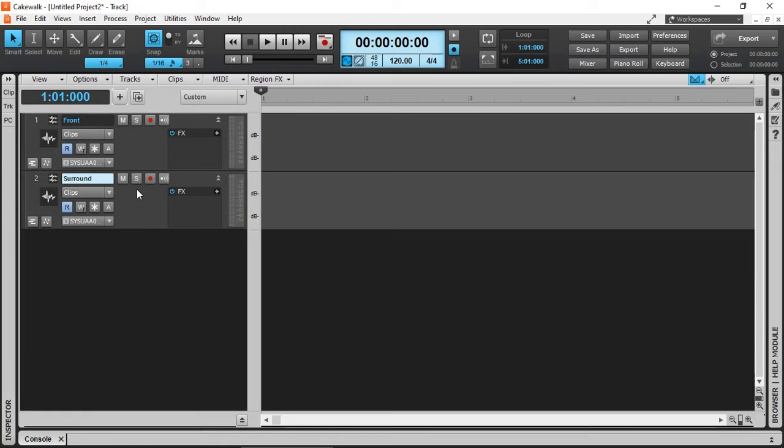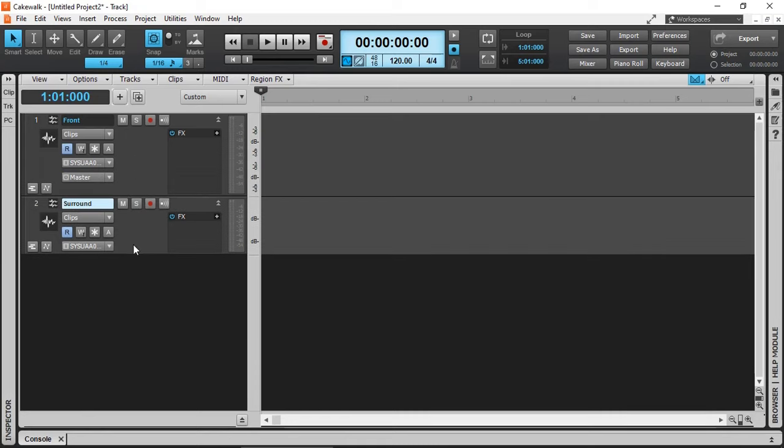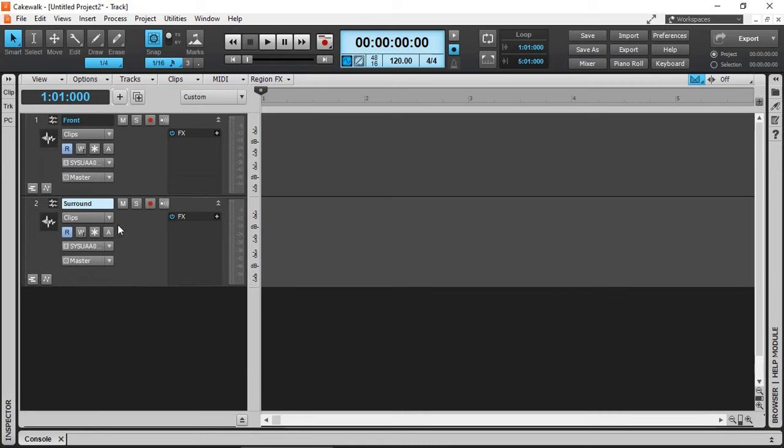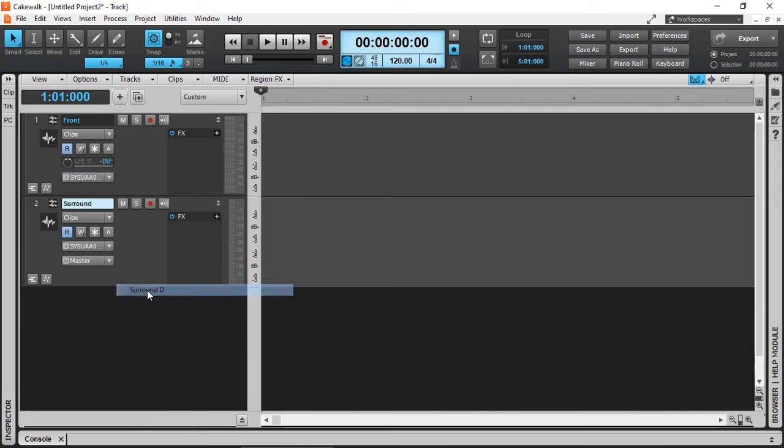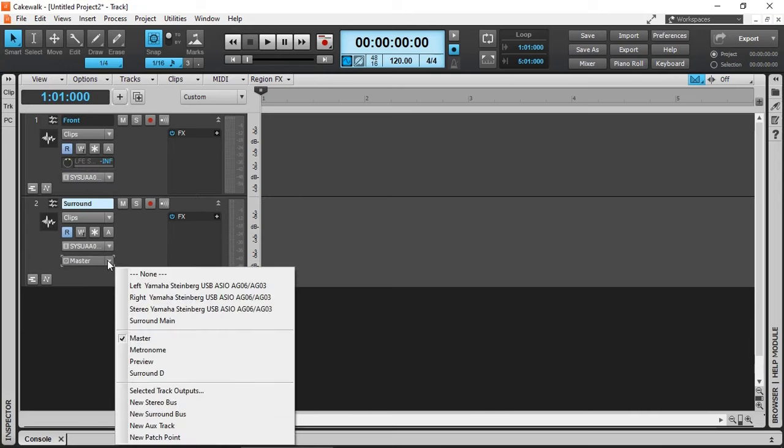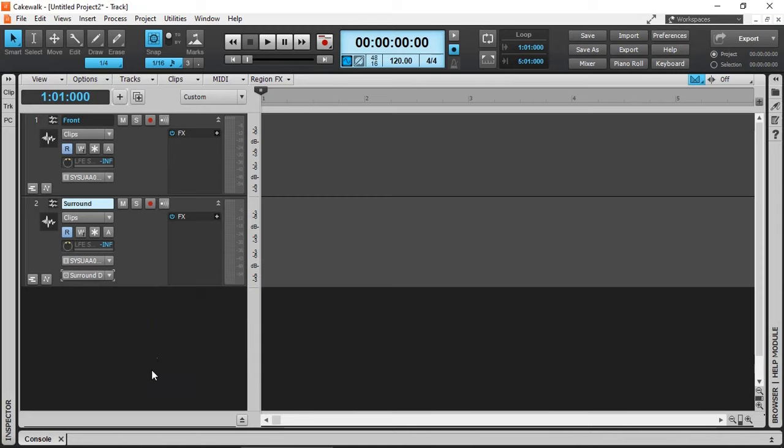Once we create our surround bus, then we can send our tracks. Instead of going to the master, we can send it to the surround. So now, tracks front and track surround, instead of going to our main master bus, they'll be routed to our surround bus,